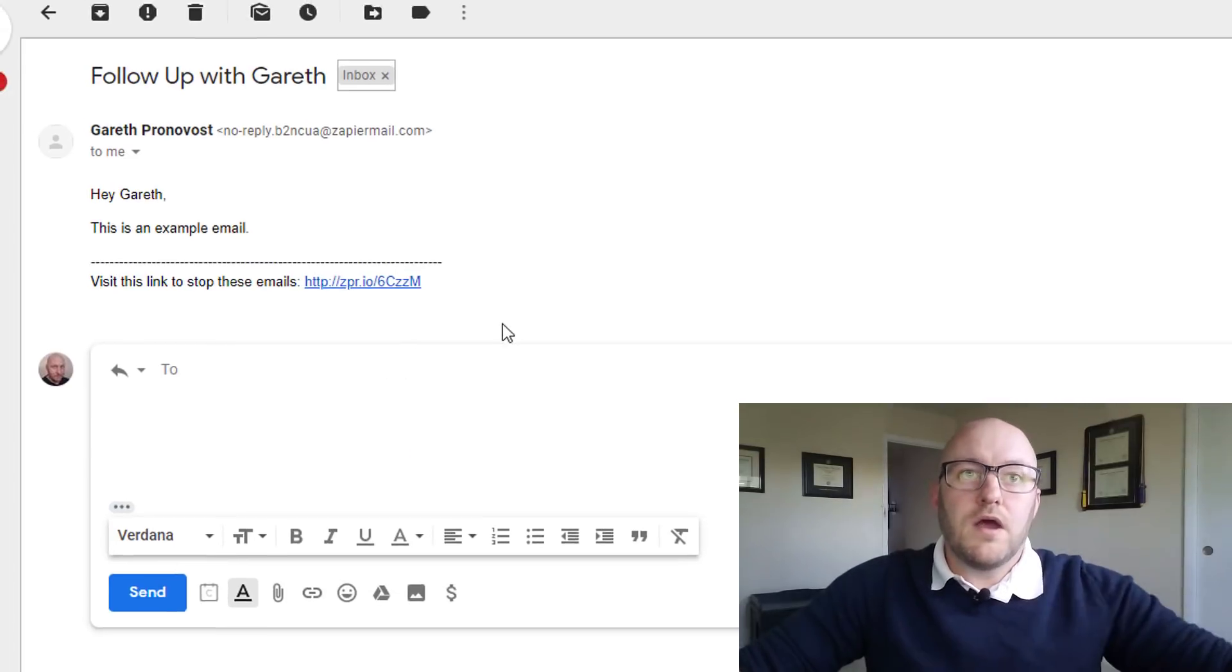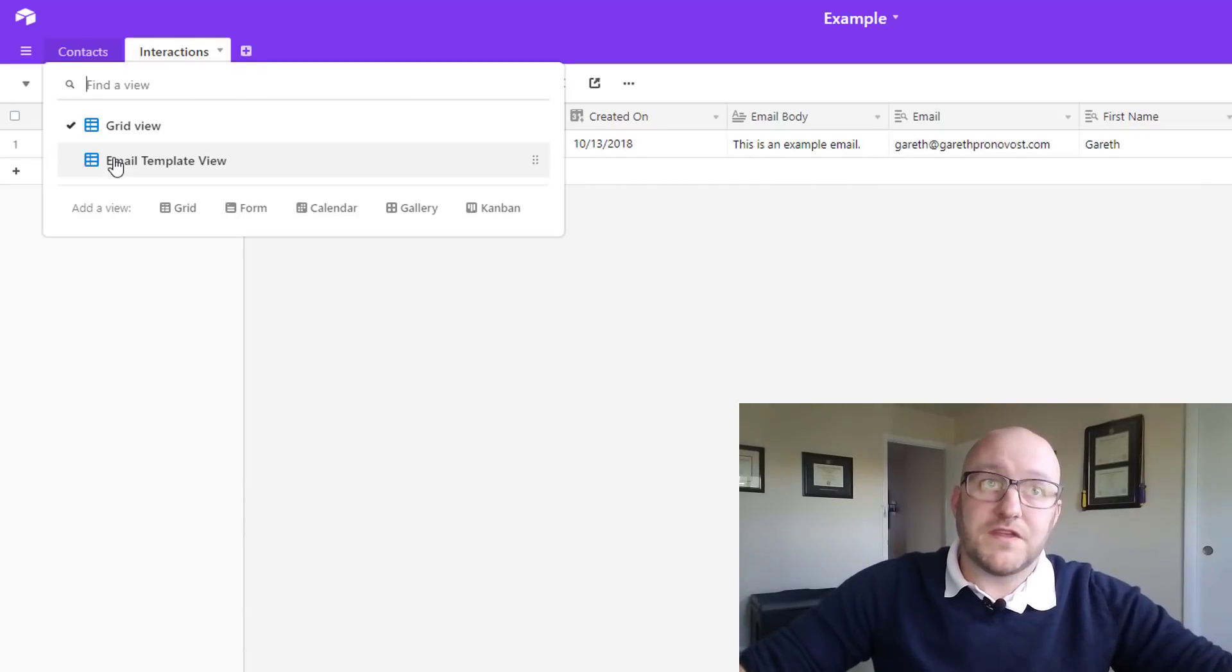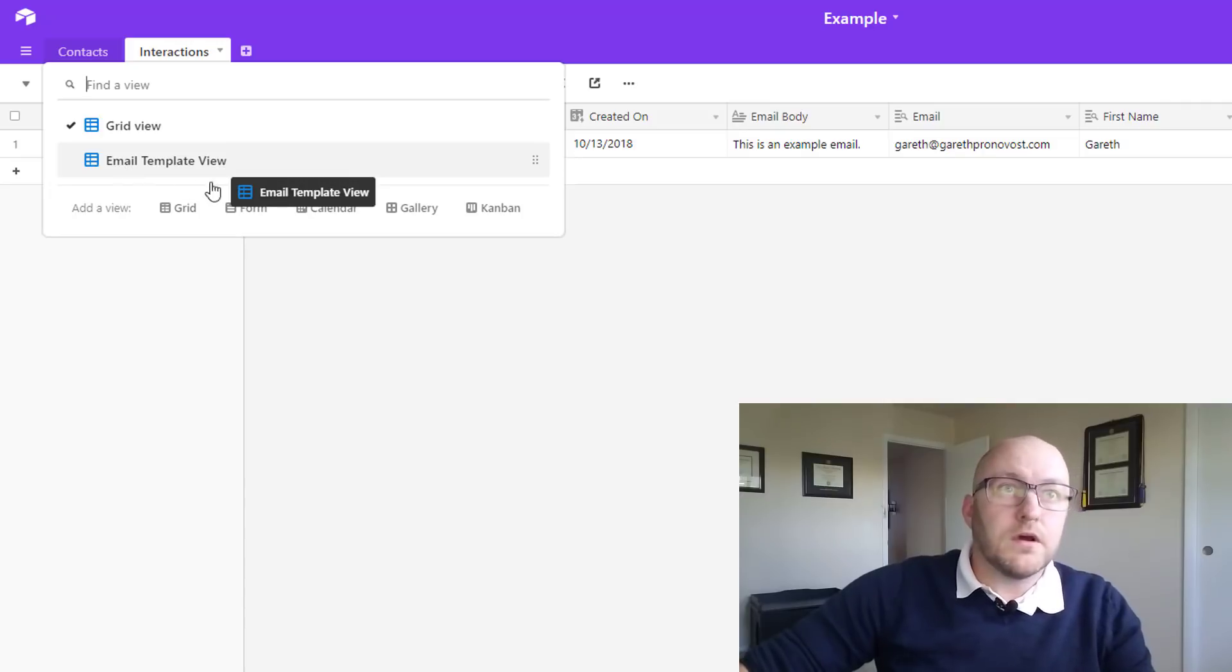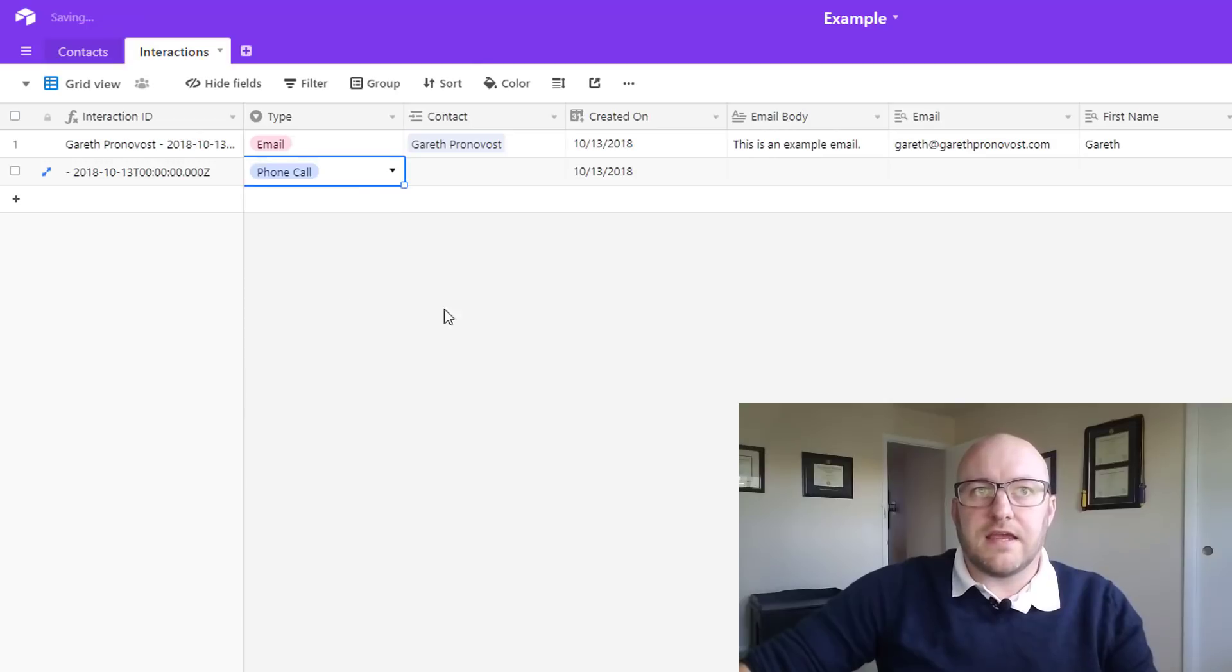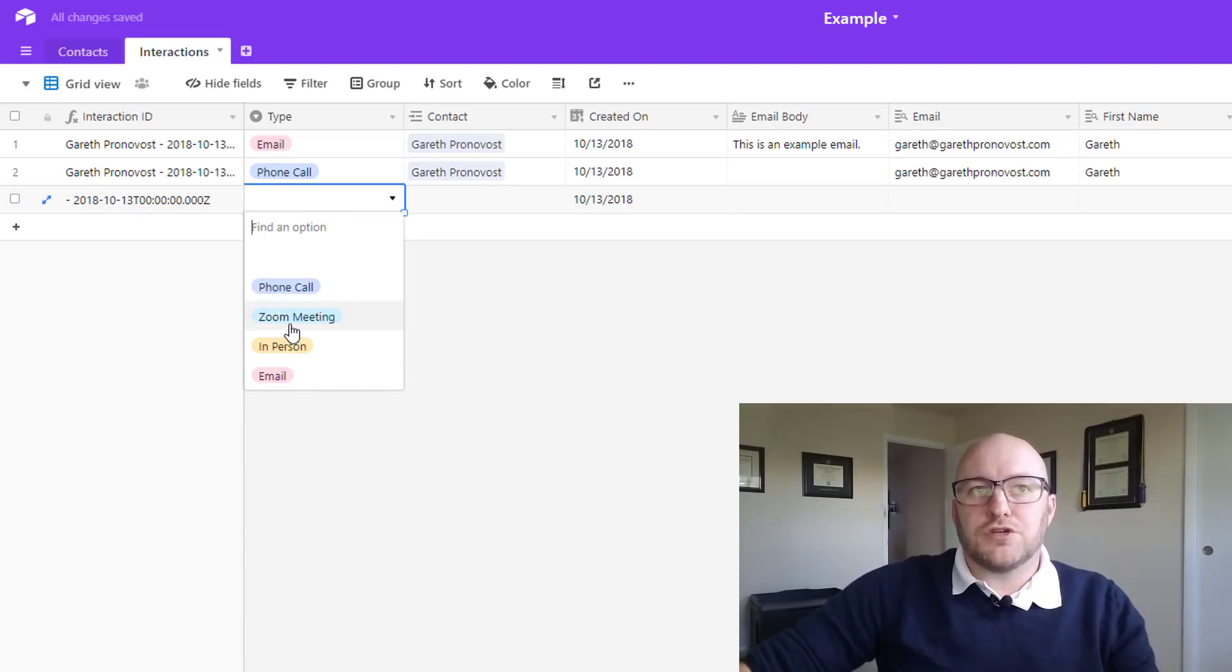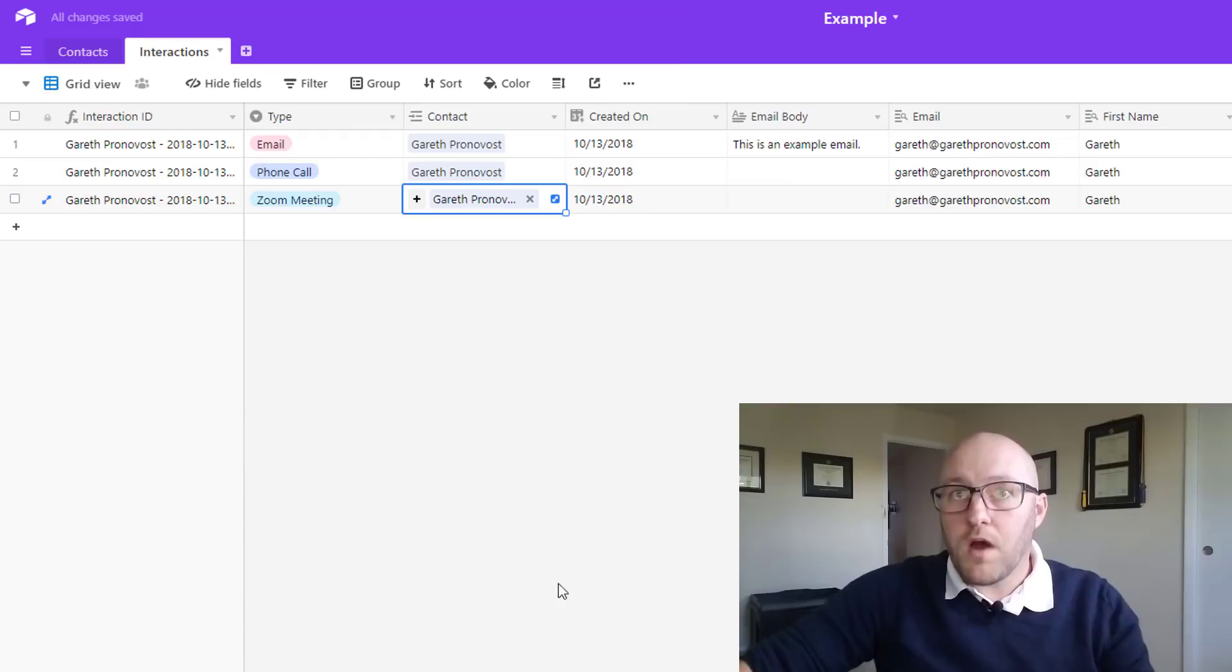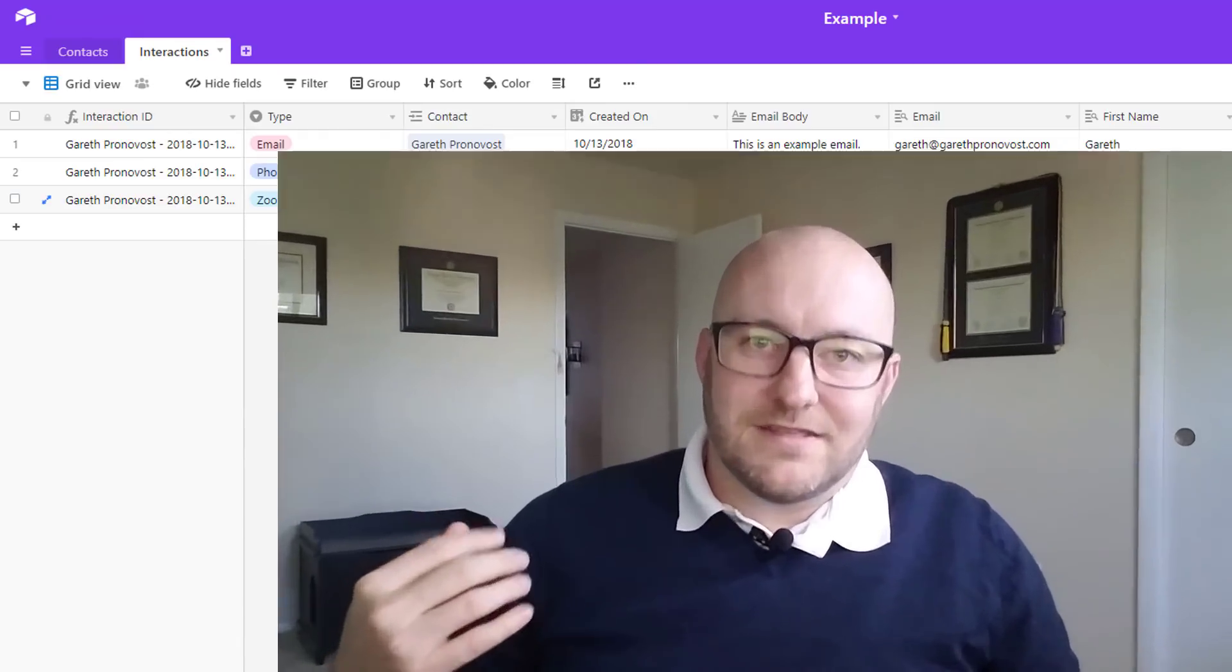Now, the great thing about this, because we have built this to only trigger off of a specific view, is that we can have all kinds of other contacts in here. We can have a phone call with someone. We could have a Zoom meeting with someone. And we can link this with whomever we want. And the best part is, it's not going to trigger that Zap. So that Zap is only going to happen when it's an email, which is exactly what we want to have happen in the first place.